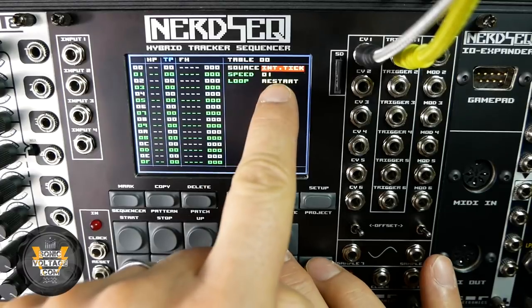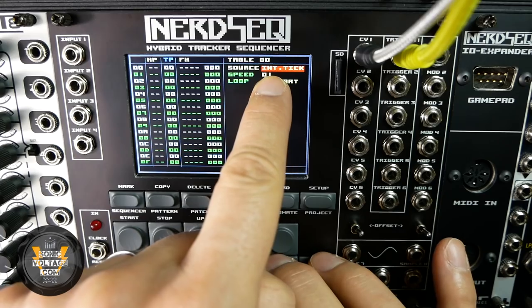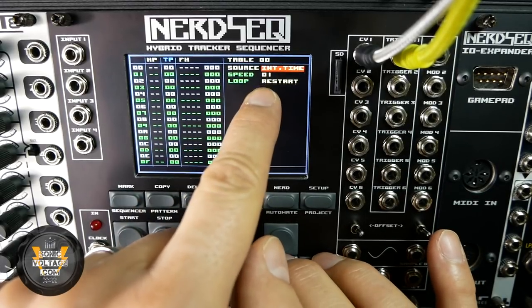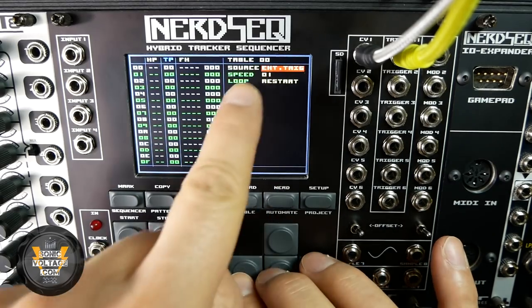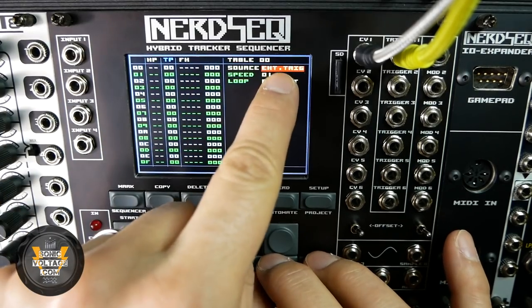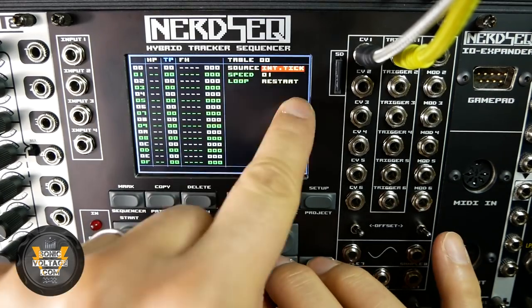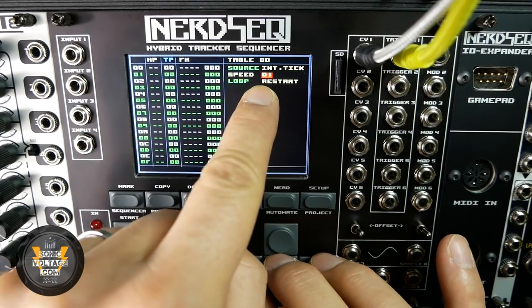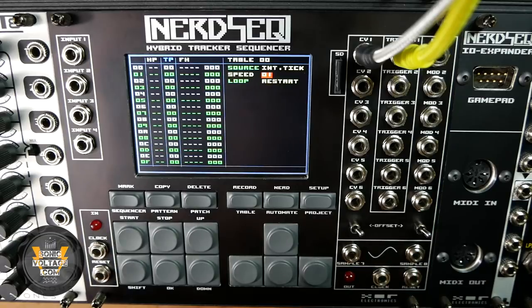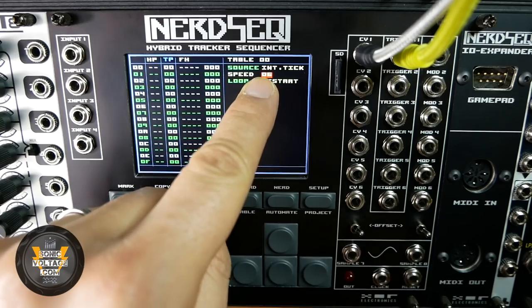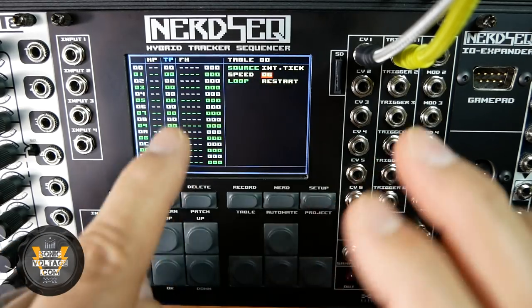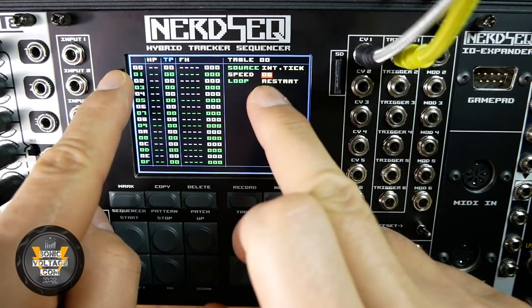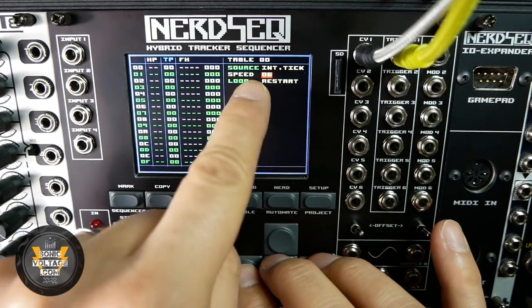The table can run based on the internal clock — same clock ticks as the main sequencer — it can run with its own cable clock, or with an external trigger, though external trigger is not implemented yet and is a coming-soon feature in the next firmware. Setting it to internal tick at speed 6 means 6 ticks per step, the same as the internal clock, so the table runs at the same speed as the main pattern.